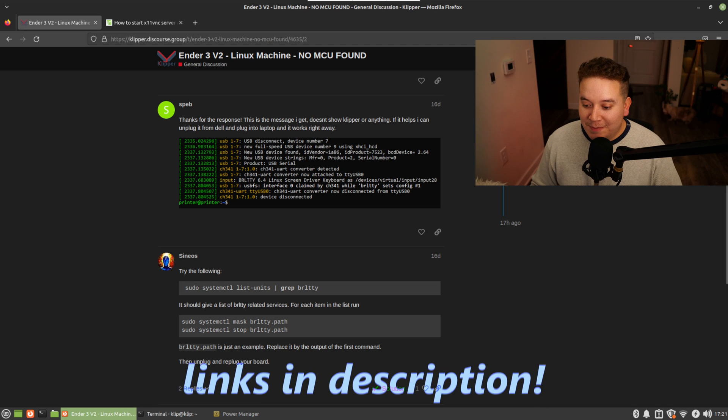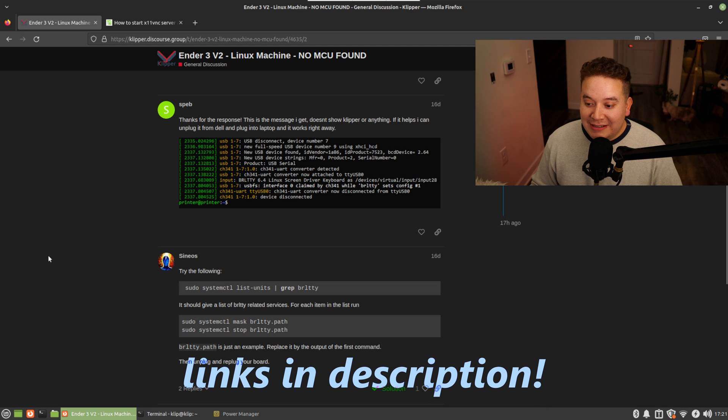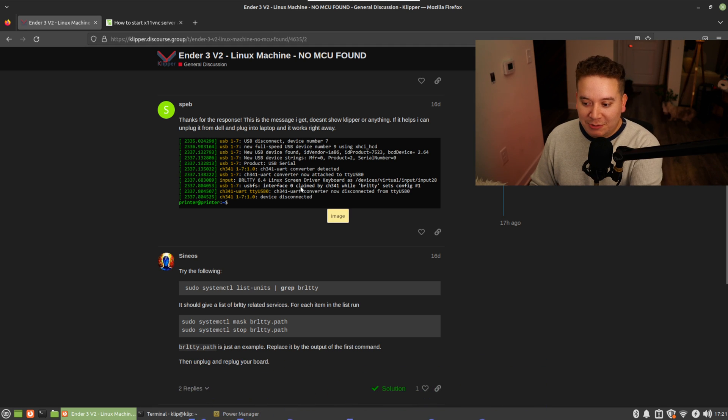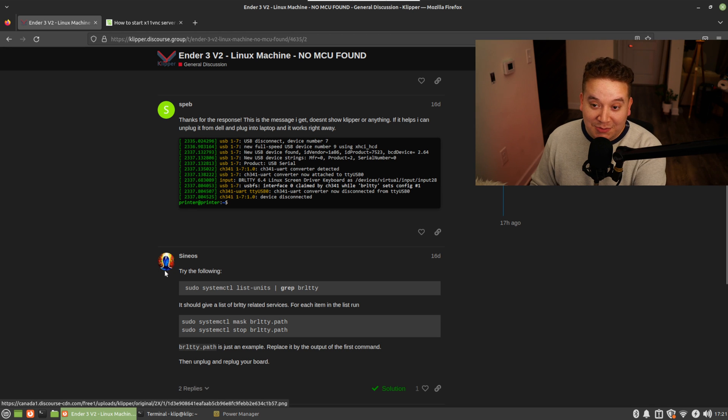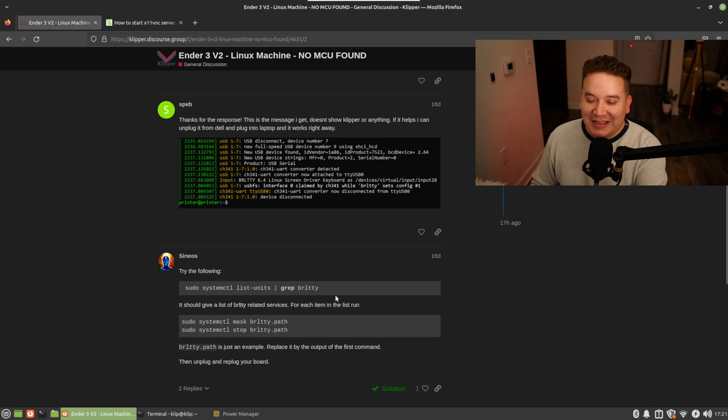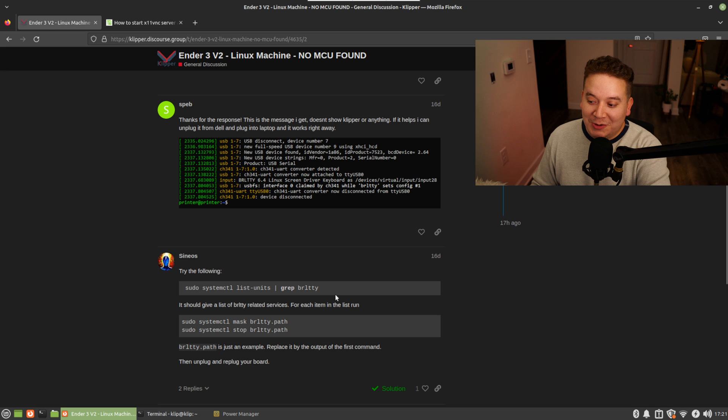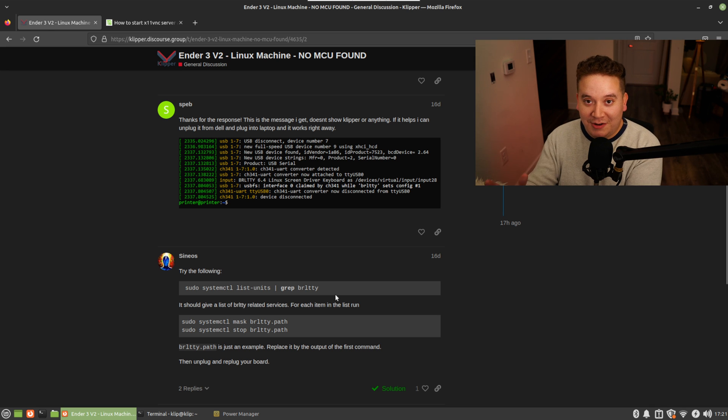Until I found a singular post, and this is exactly what I needed. I'll link this down in the description below. This post by somebody having a pretty similar issue, and this response from Sineos gave me exactly what I needed. So follow these steps if you are in a similar situation.